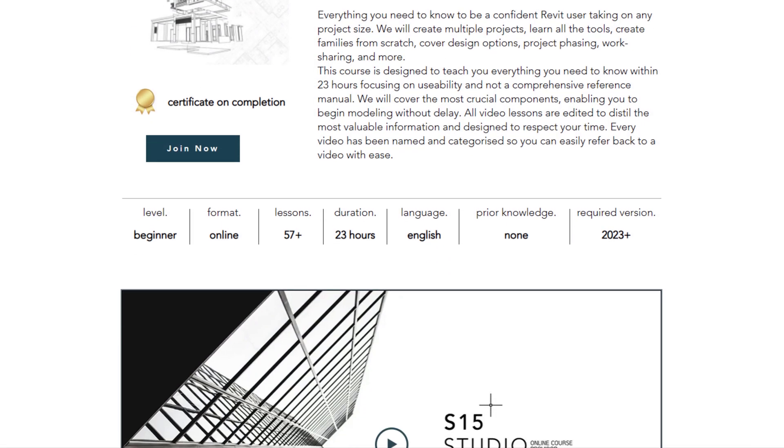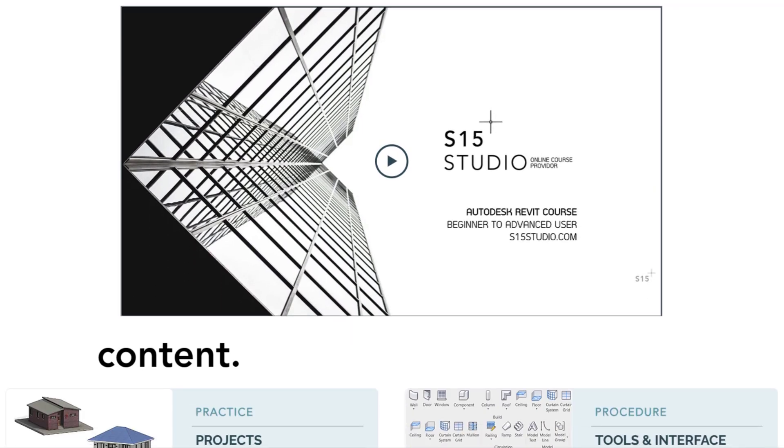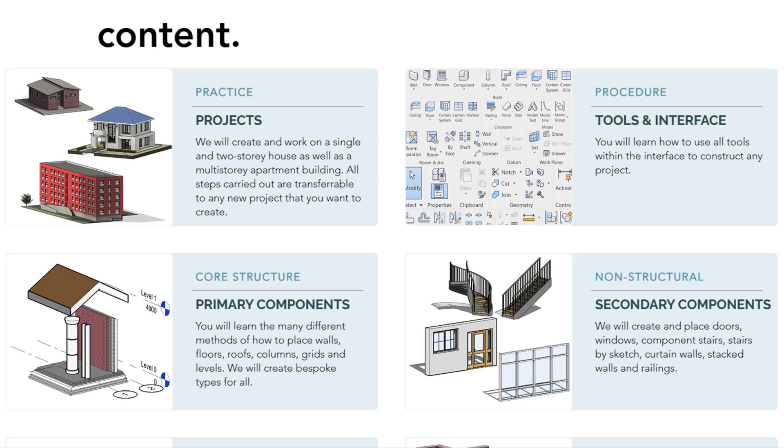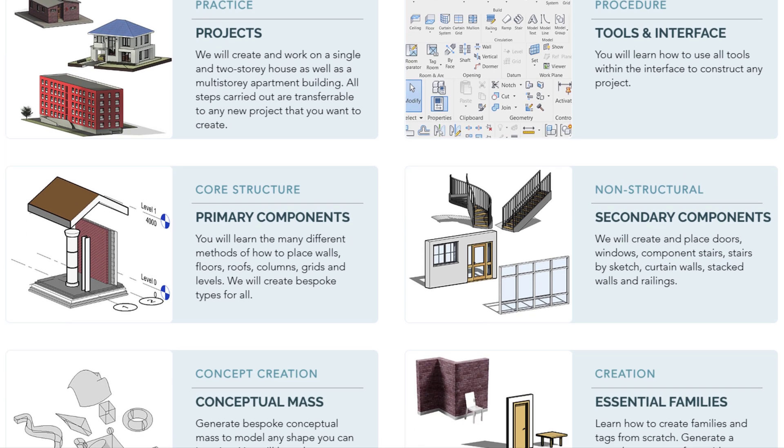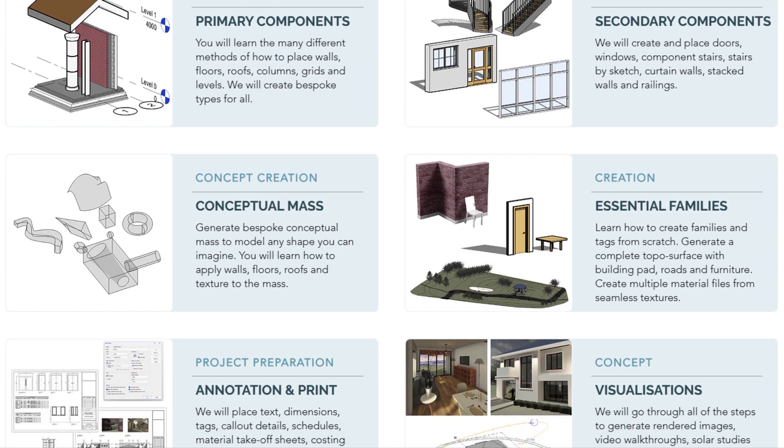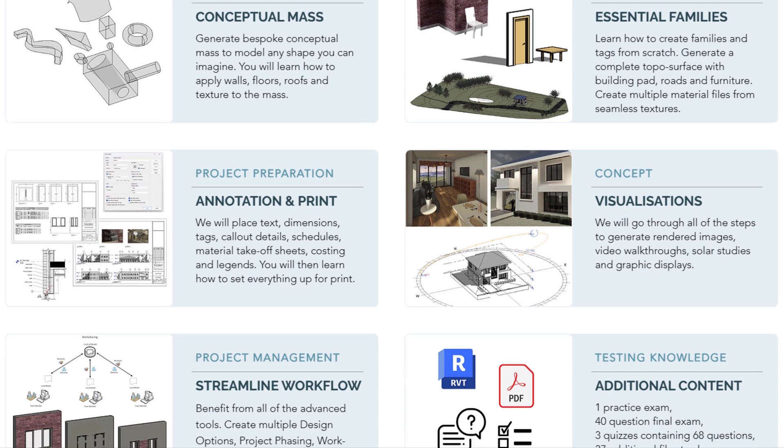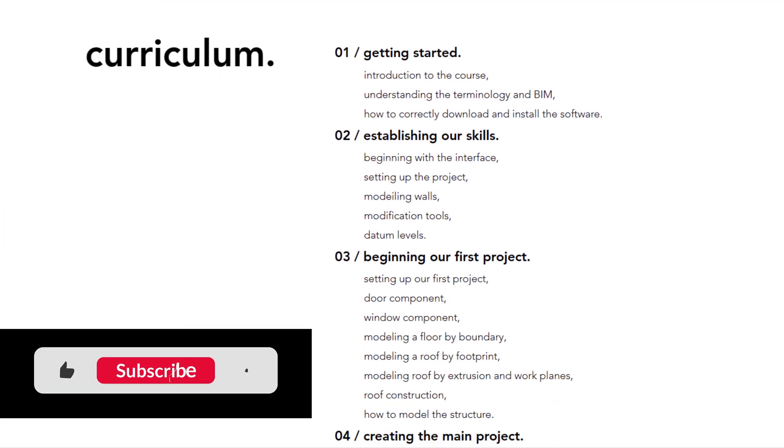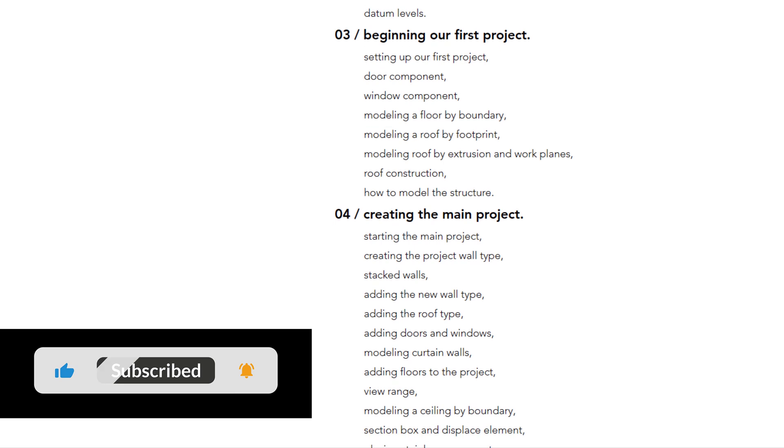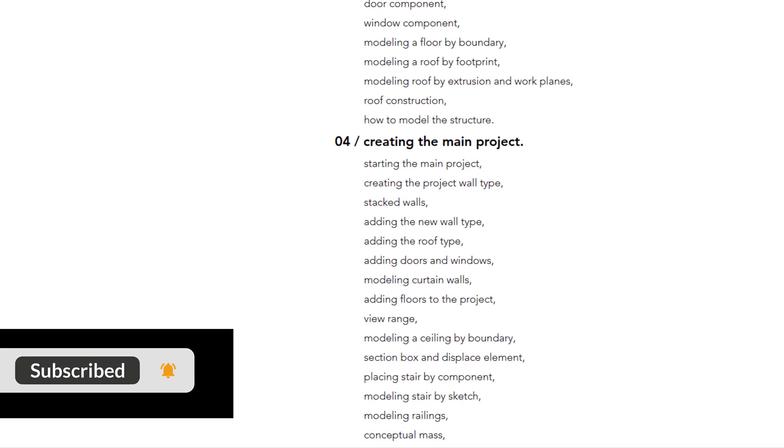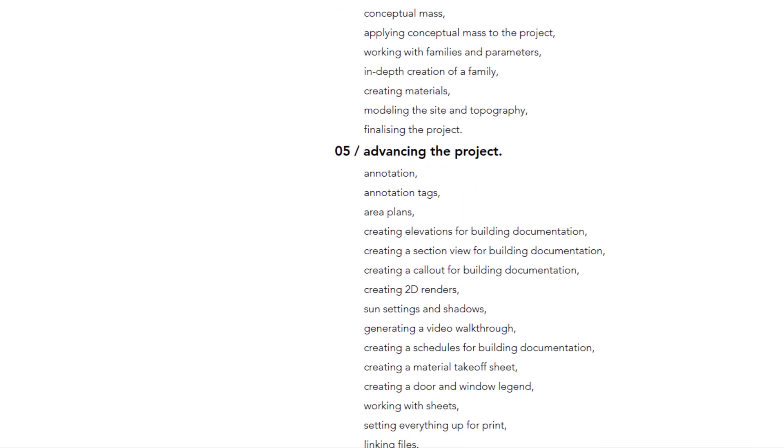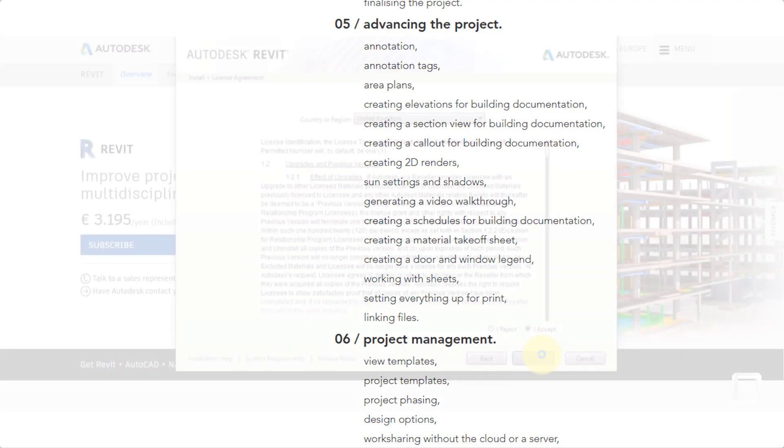Welcome to another video from S15 Studio. I'm happy to announce my brand new Revit course covering all topics from beginner to advanced level, all in under 23 hours. I would appreciate it if you can like, subscribe, and share my new channel and leave any video recommendations down in the comment section.